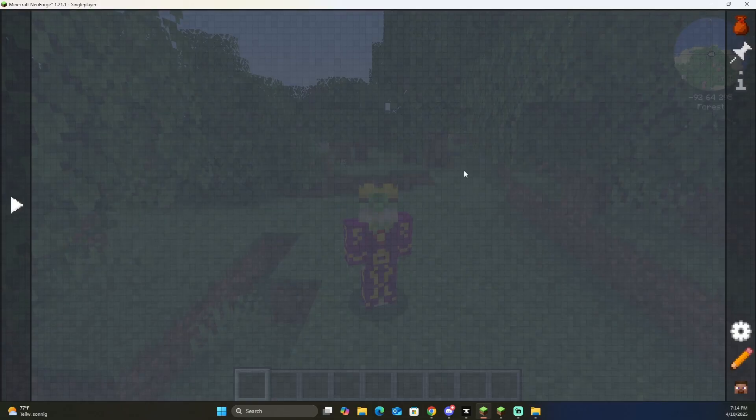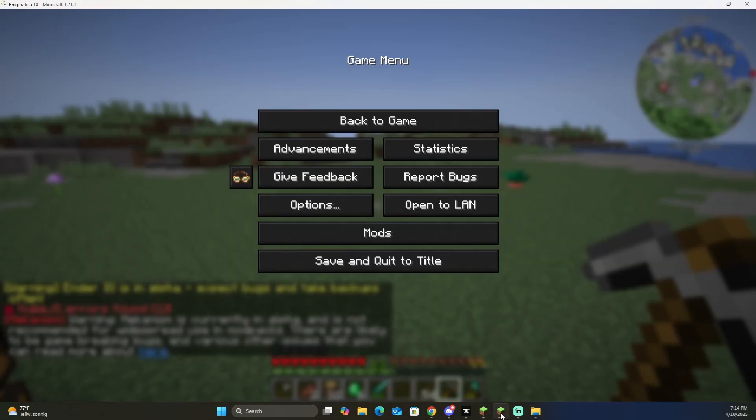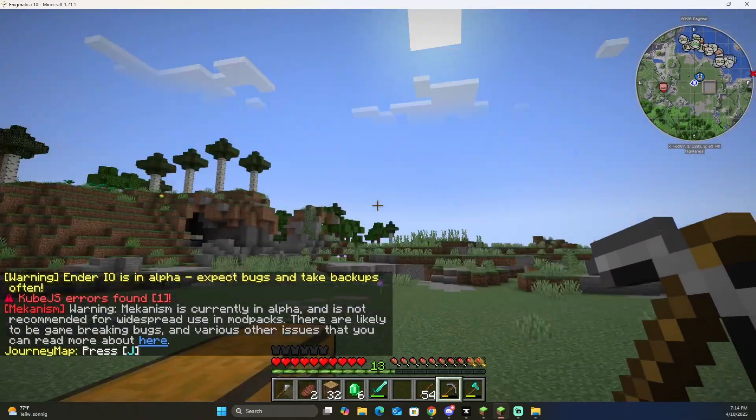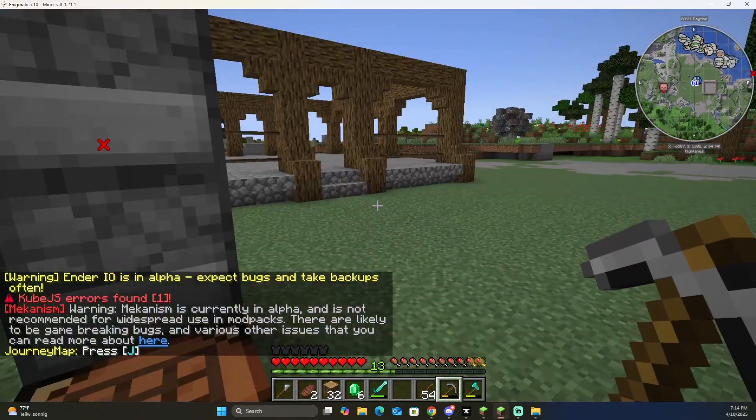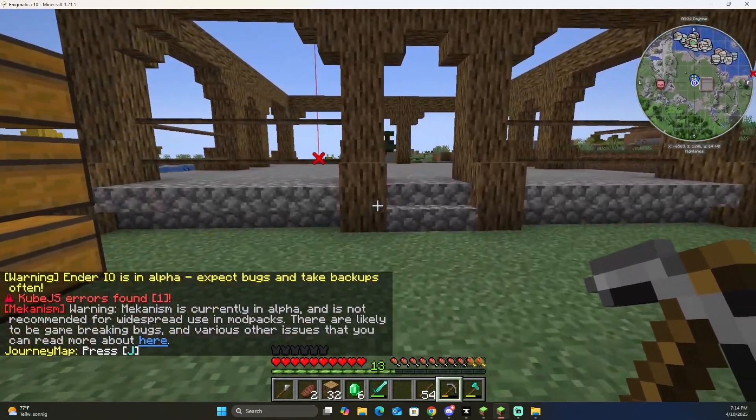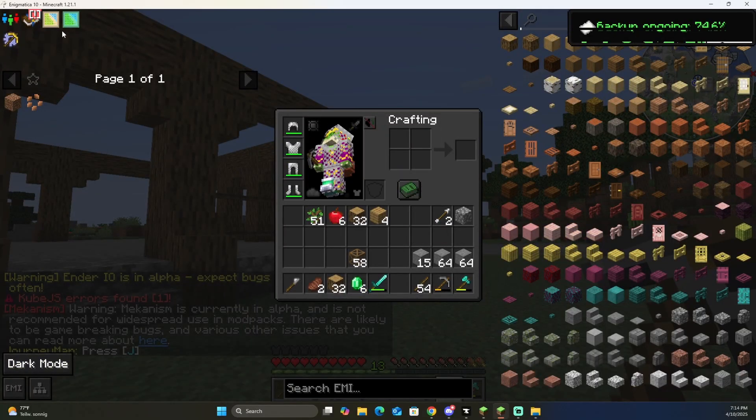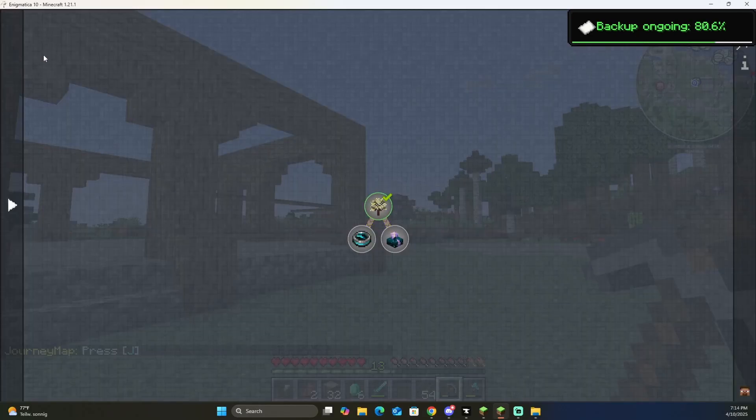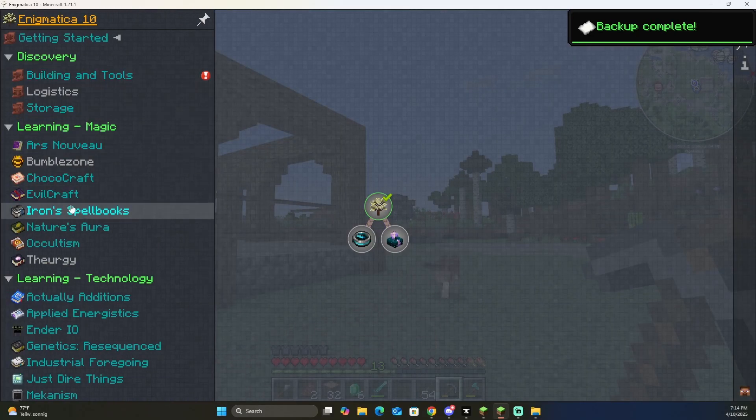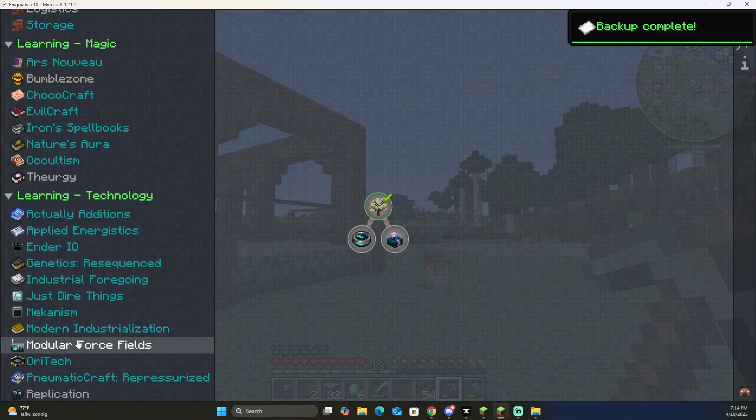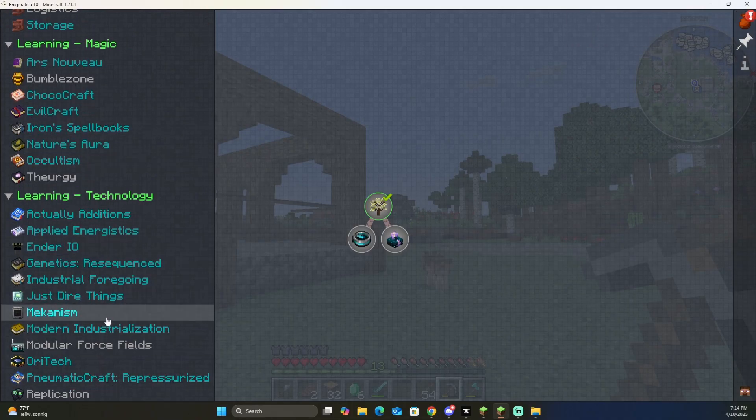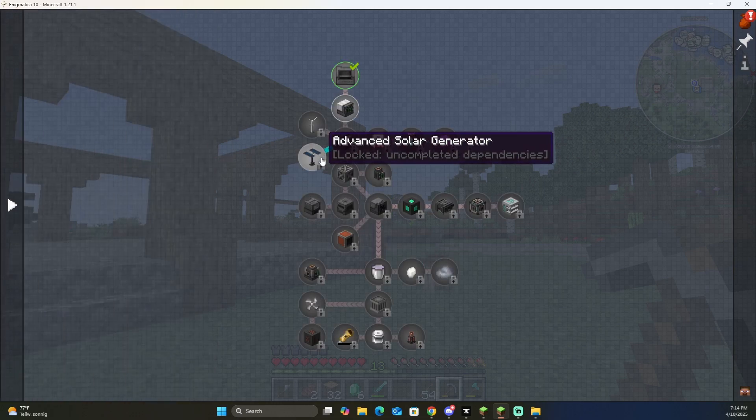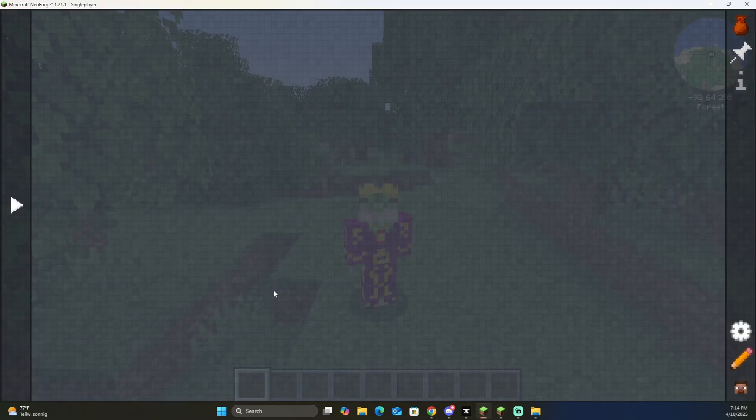So in a fresh world you'll notice that we don't have any quest lines at all, whereas if we come over here to Enigmatica 10, Enigmatica is my favorite modpack, so we're in Enigmatica 10. And you can see right here that they have a lot of quests for each mod that they have in the game, and you can go through here and just complete the quests.